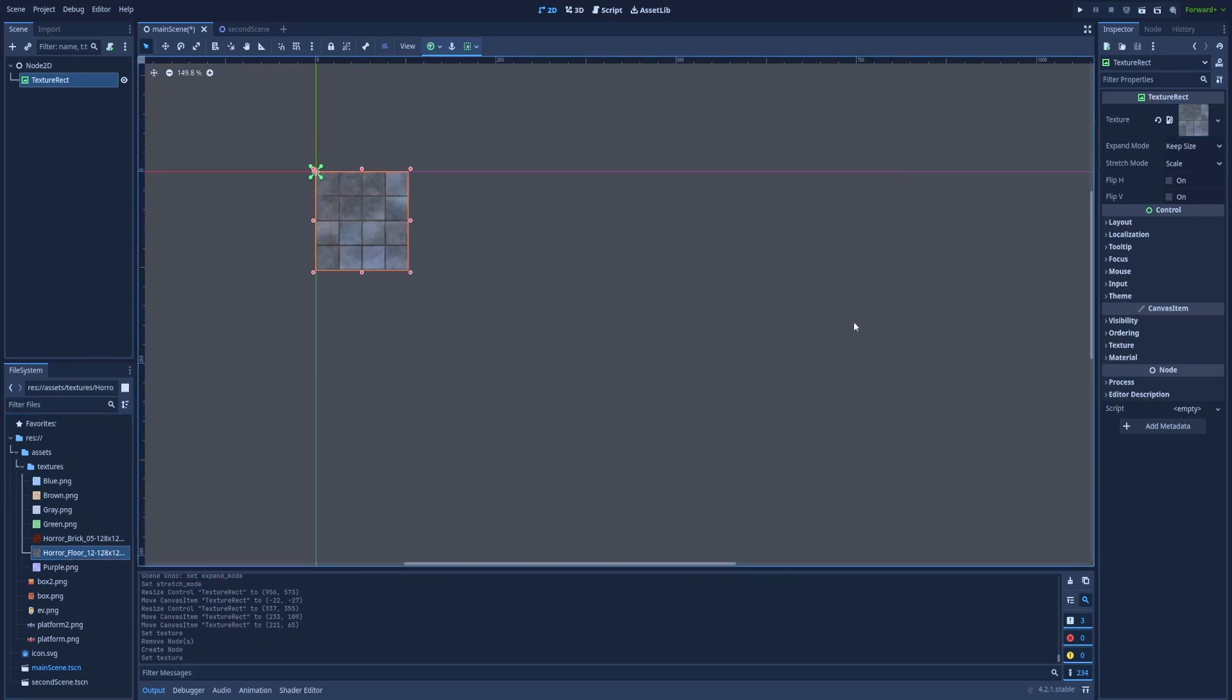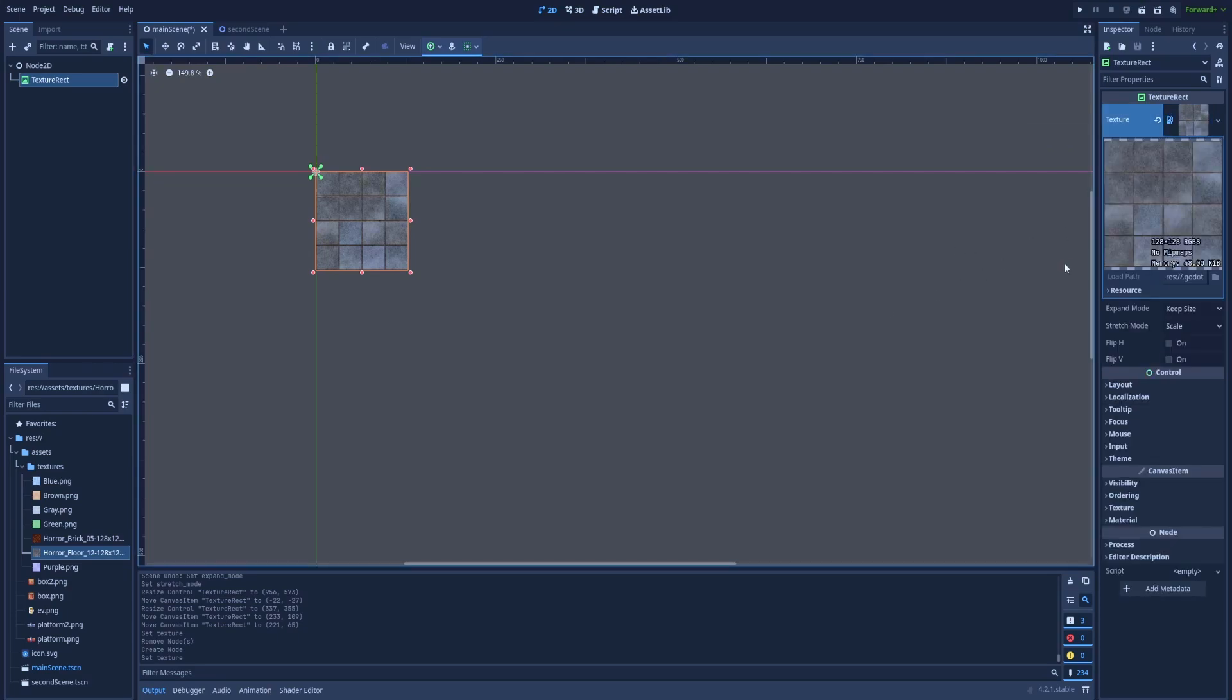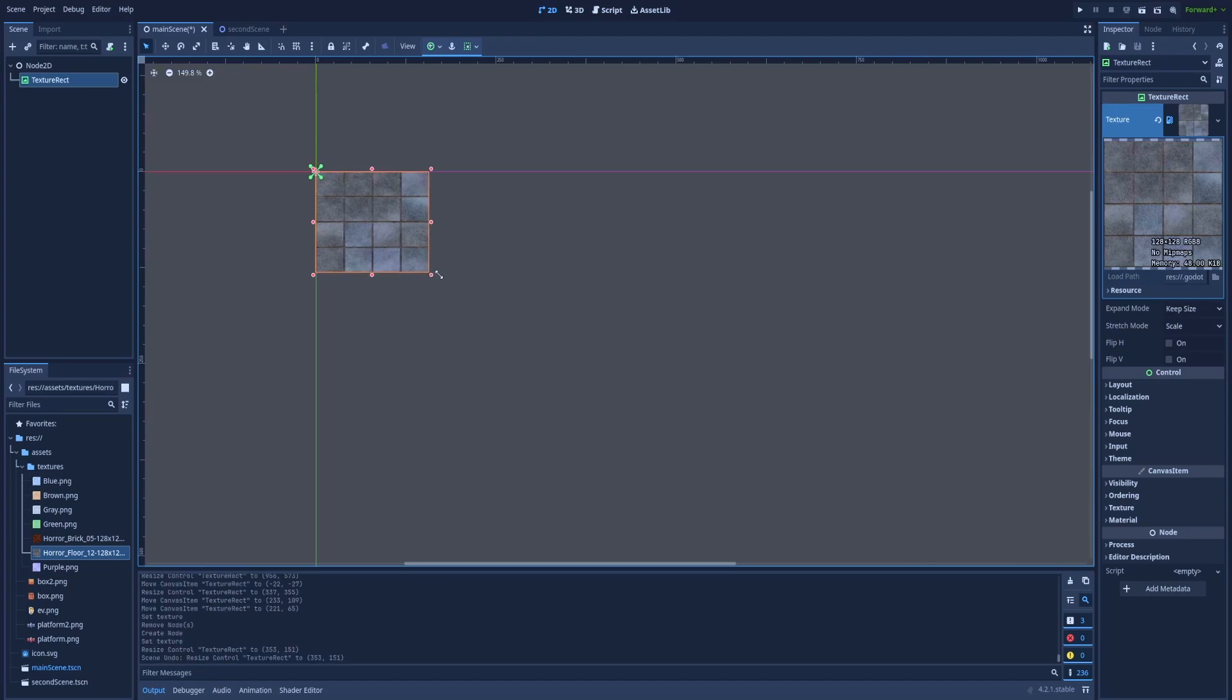And it even adjusted the size. You can click in the inspector to show more details. You can see that it's 128 by 128. Okay, but what can we do with that?